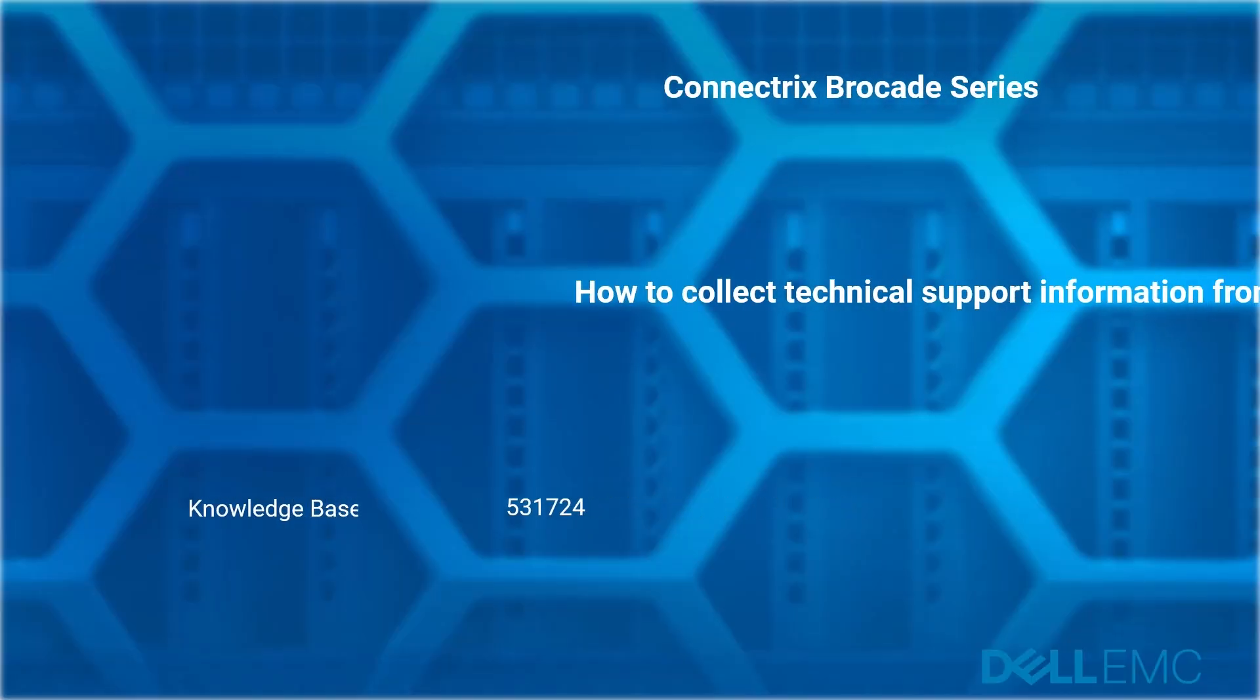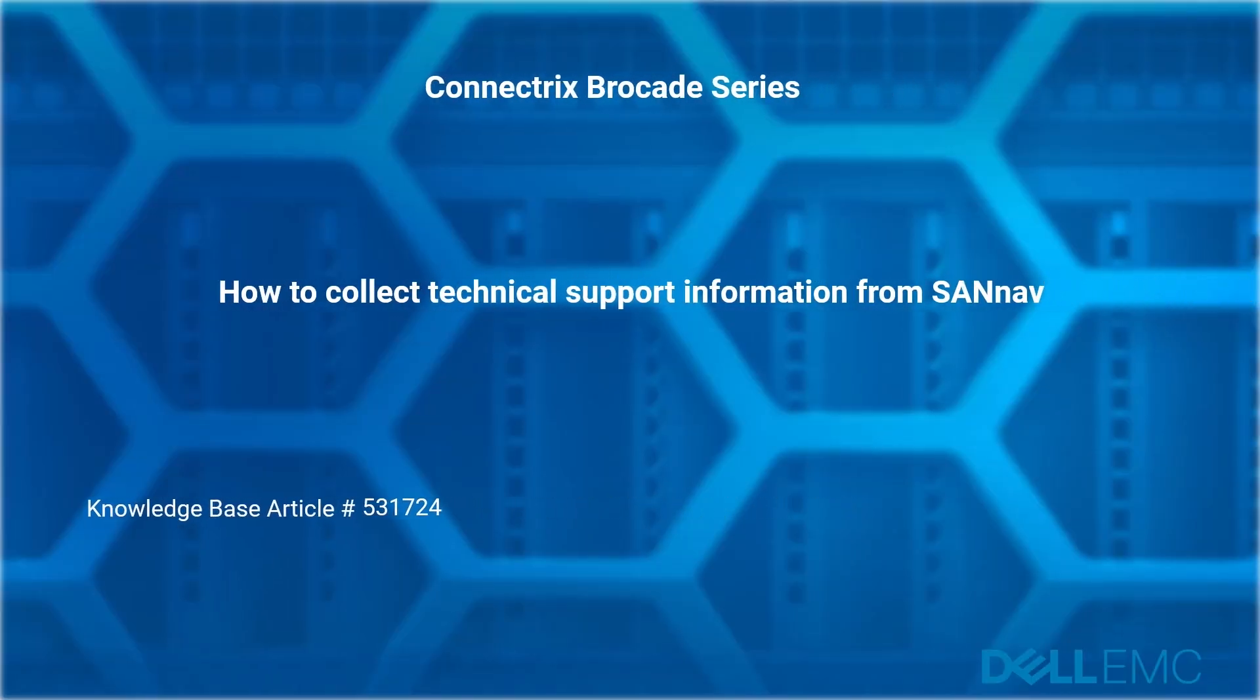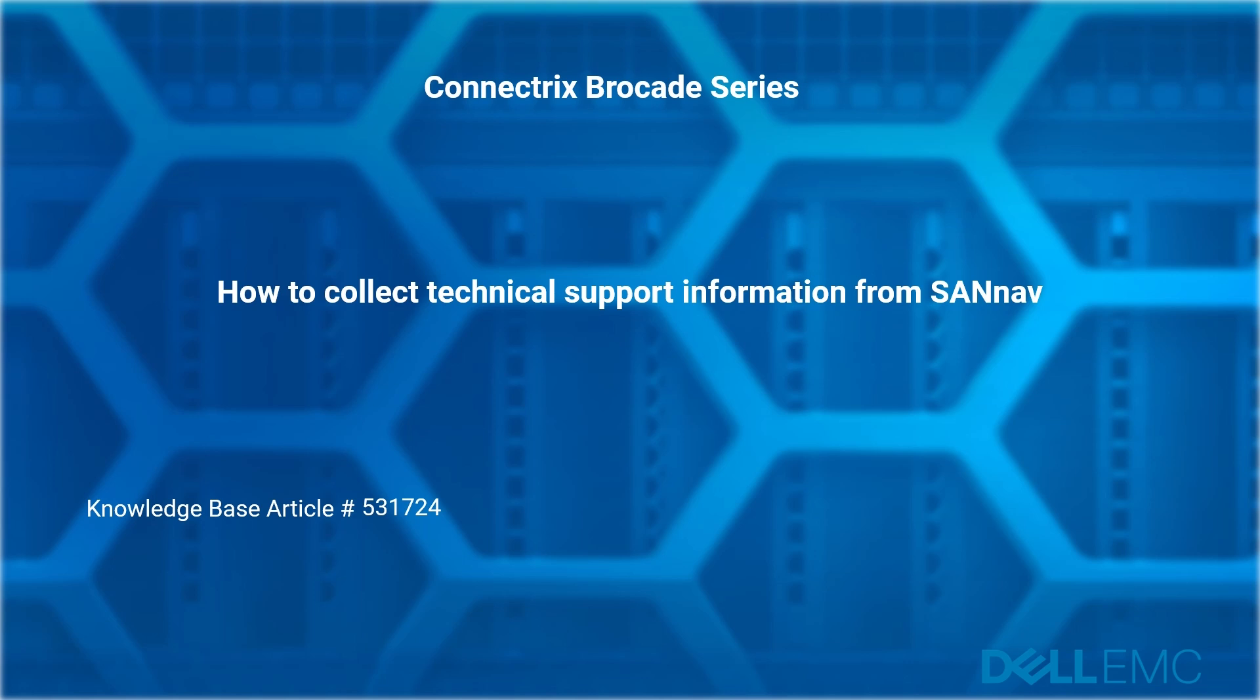Welcome to Dell EMC Connectrix Brocade how-to series: how to collect technical support information from SANNav. Reference Dell EMC knowledge base article number 531724.